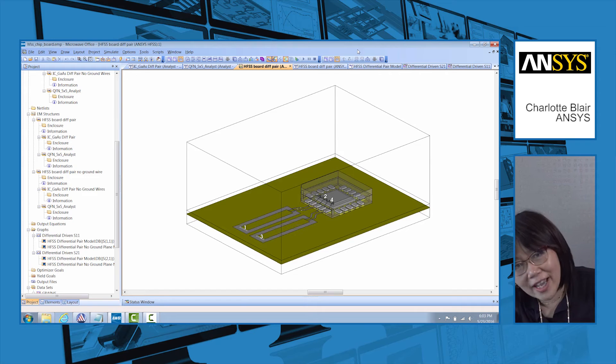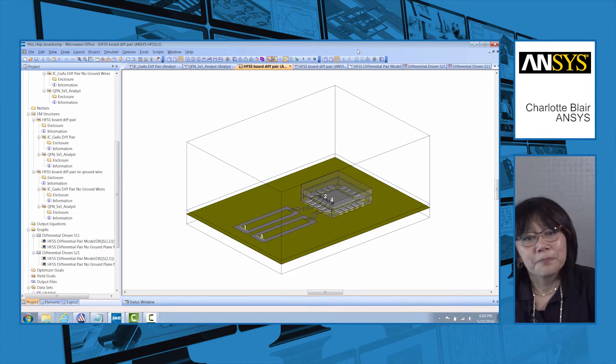So this integration unites the ANSYS HFSS, the industry gold standard high frequency system simulator with the National Instruments AWR microwave office. So let me show you how this works.